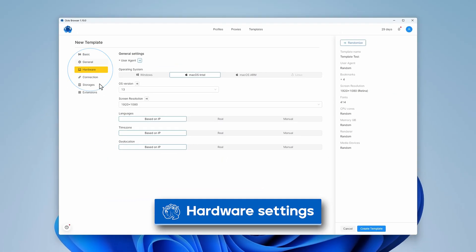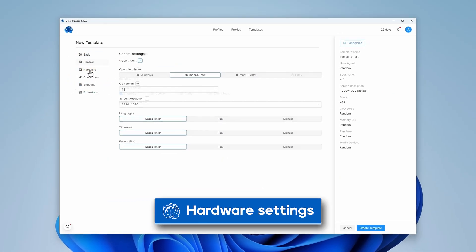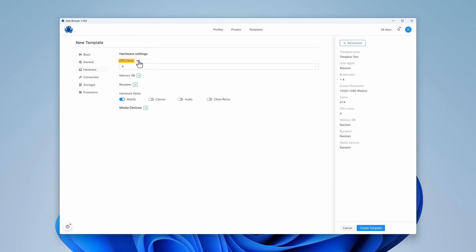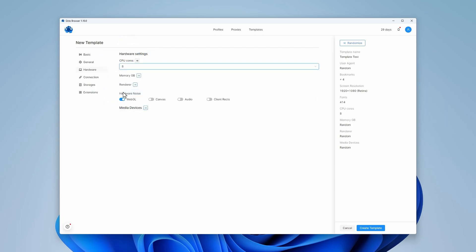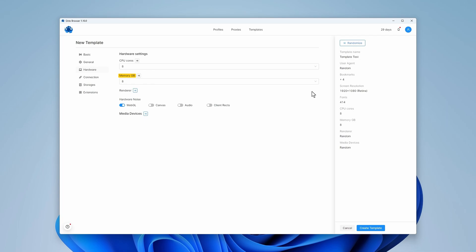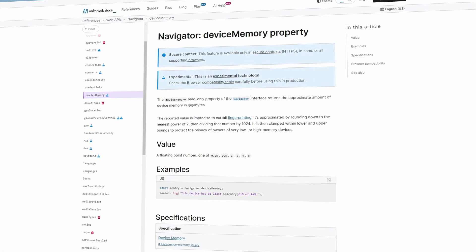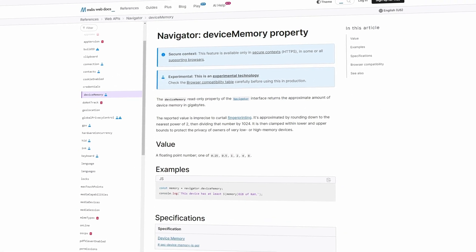Let's go to hardware settings. Here you can set the number of emulated CPU cores that will be seen by web resources and services when analyzing the browser profile. You can also set the emulated RAM size for the profiles generated using this template. Choose the RAM size from the drop-down list.